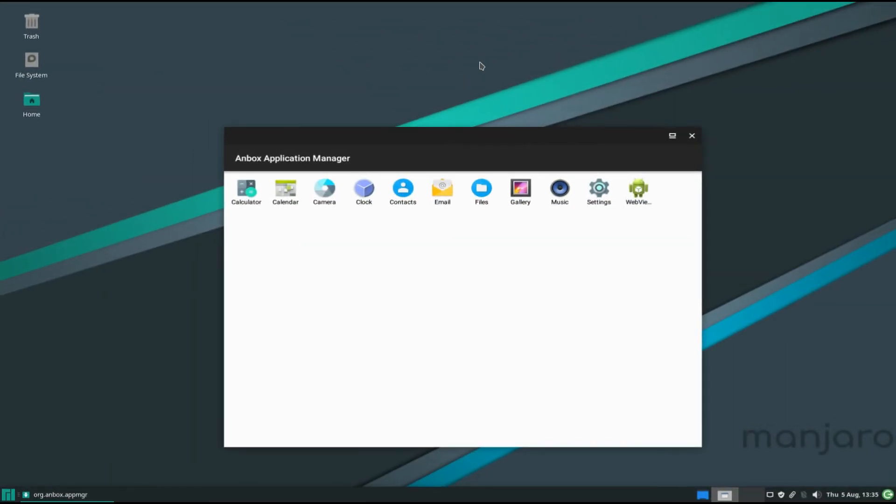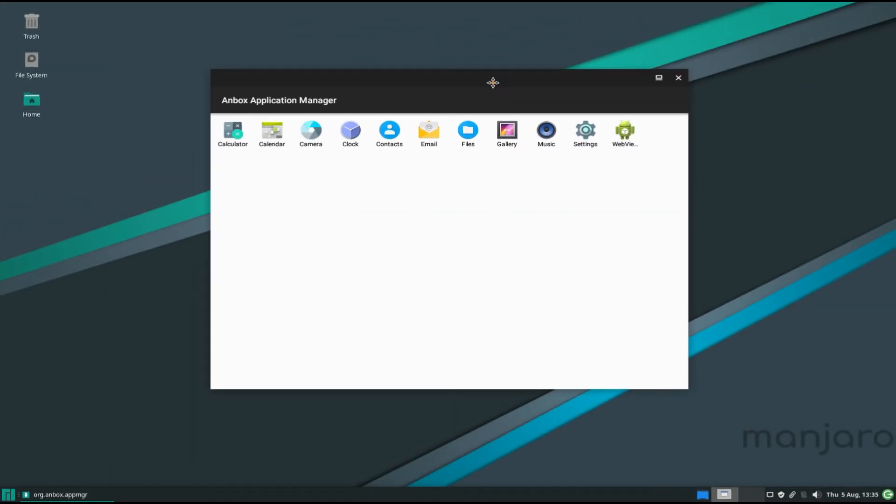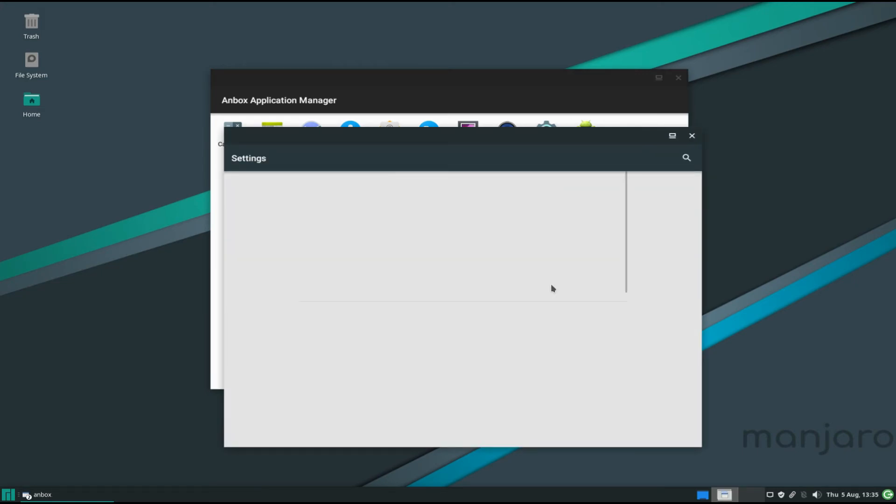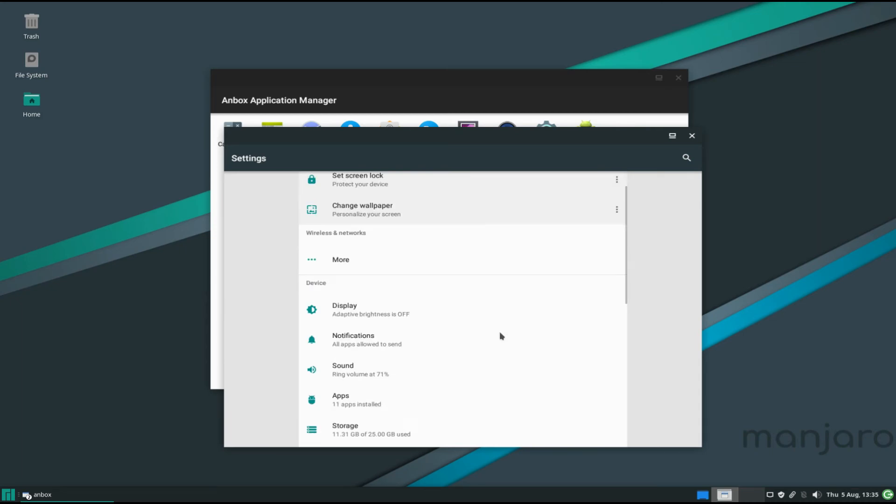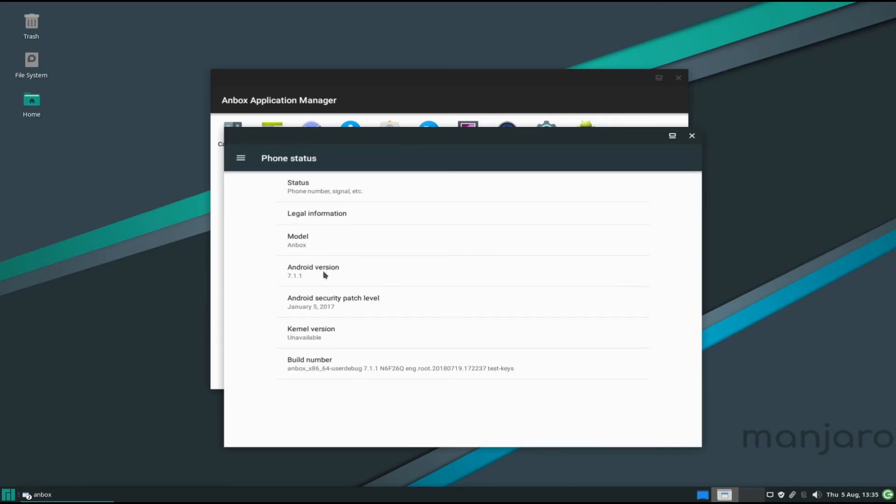Congratulations. You have successfully installed working Anbox on your Manjaro. Start installing your favorite games and apps on your Linux now. Anything to ask? Comment it. Thanks for watching. Good day.